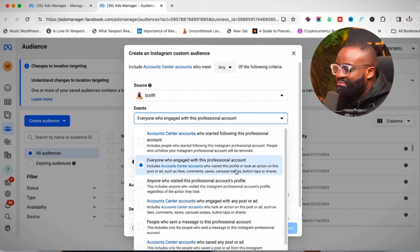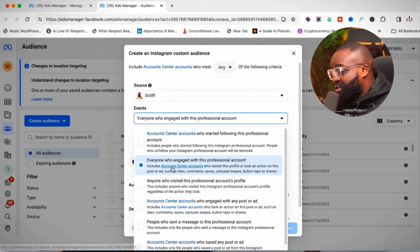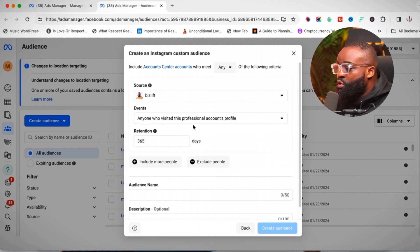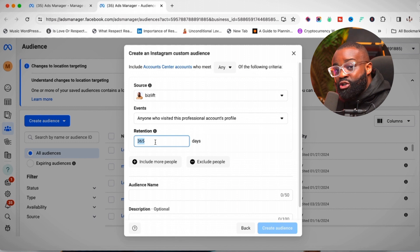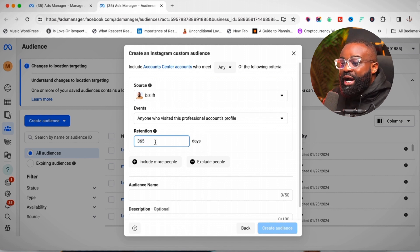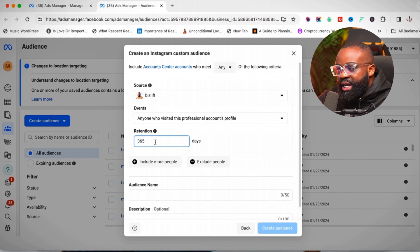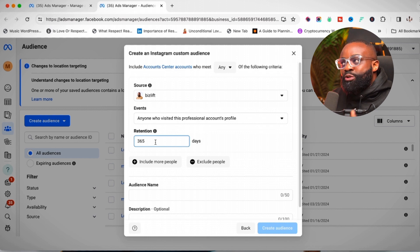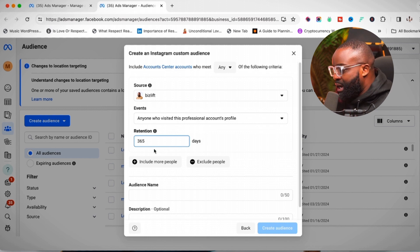I'm going to choose the option that captures everybody regardless of what they've done on my account — the 'People who visited my account's profile' option. The retention date should be set to 365 days, meaning it will capture people who have taken this action within one year. The larger the number of days, the more people it will capture, so take that into consideration.